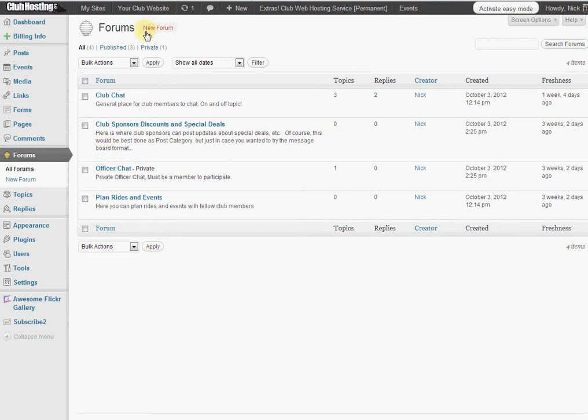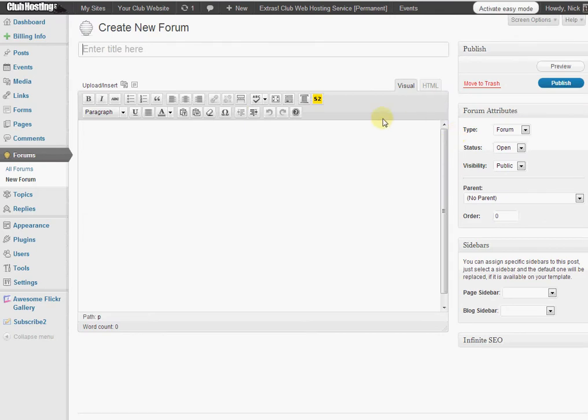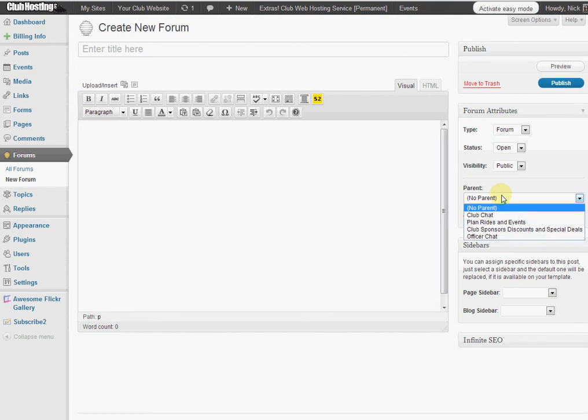To create a new forum you simply create new forum. It'll give you a name, a title type, a page sidebar option, parent forum option, as well as other attribute options.